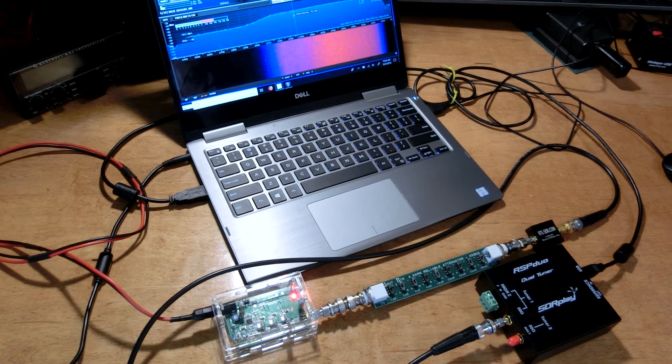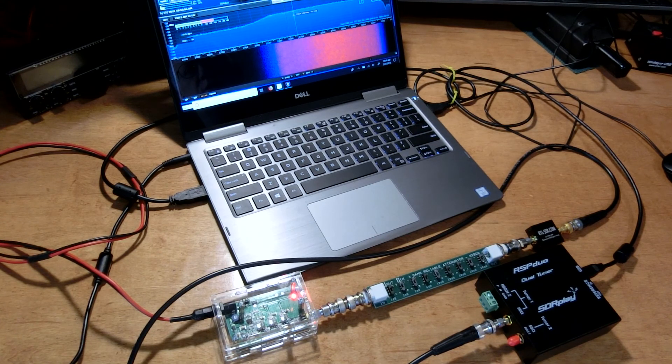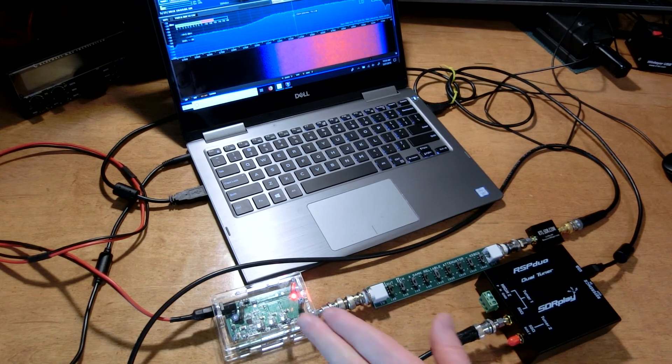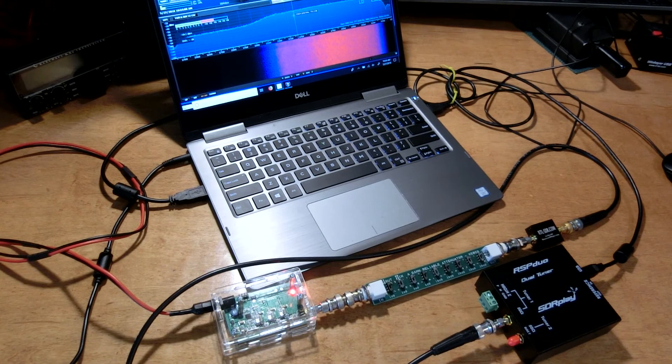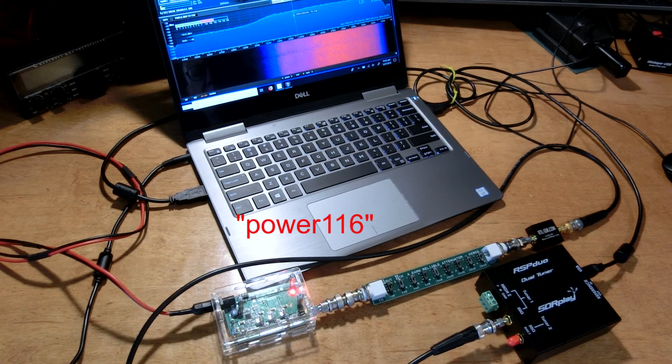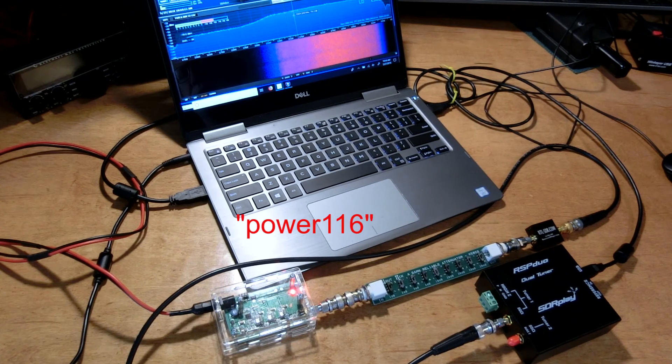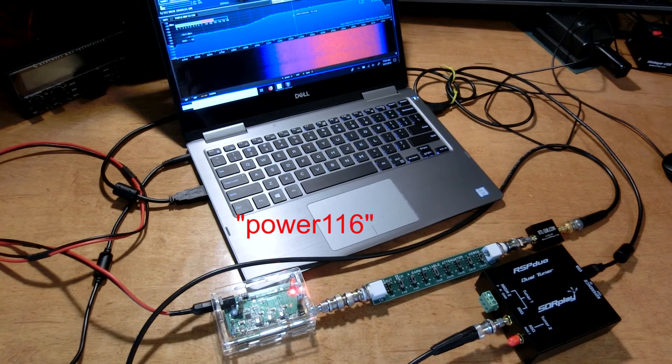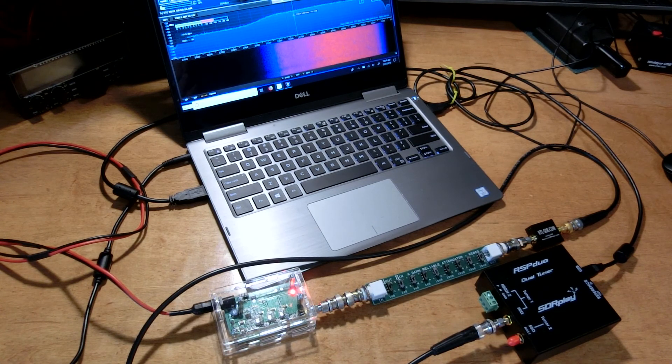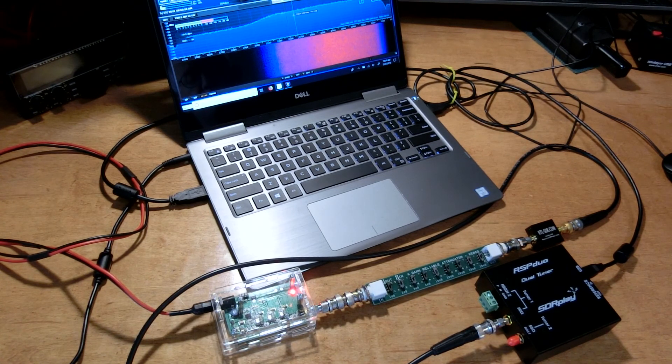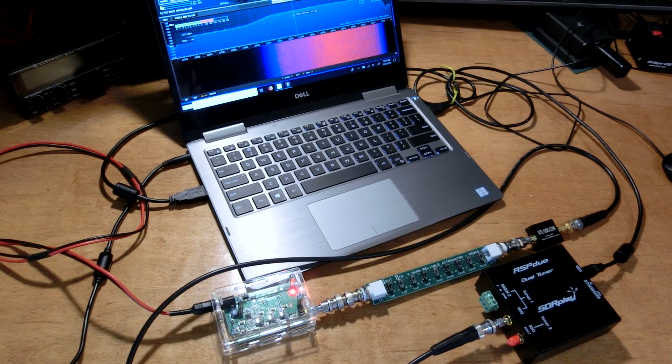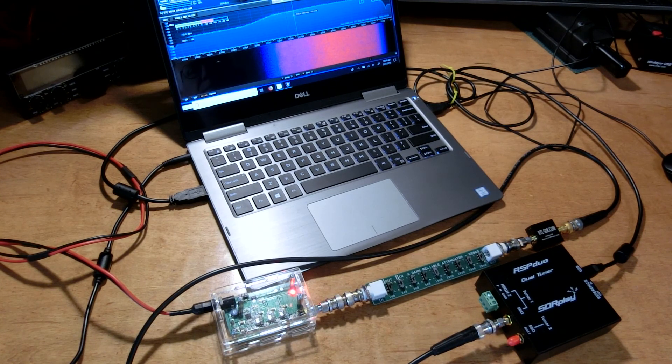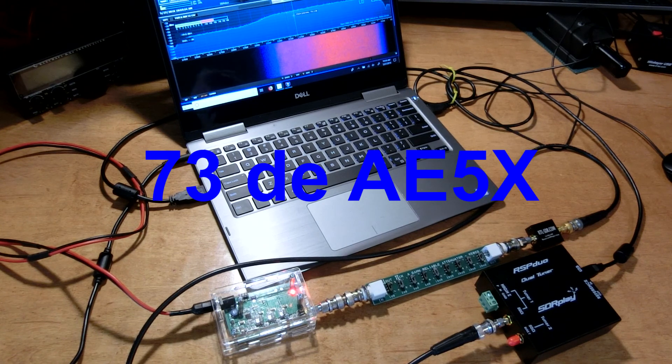But anyway, this is a cheap way of using an SDR receiver to look at filter characteristics. The noise generator was from an eBay vendor in China and it was I think 15 or 14 dollars, something like that, very cheap. And it provides a way to use an SDR receiver as a piece of test equipment. Anyway, 73 and thanks for watching.